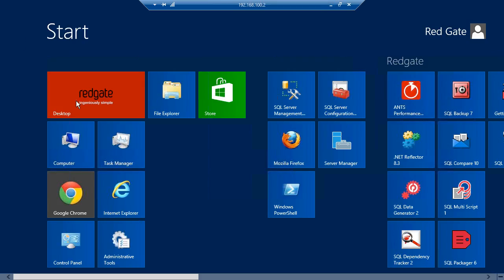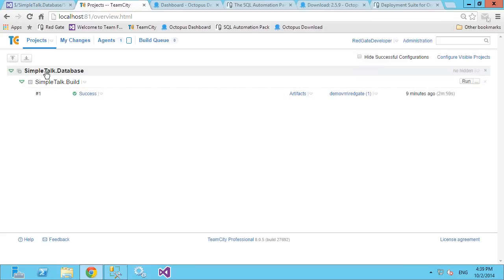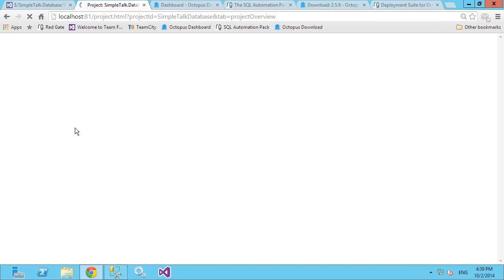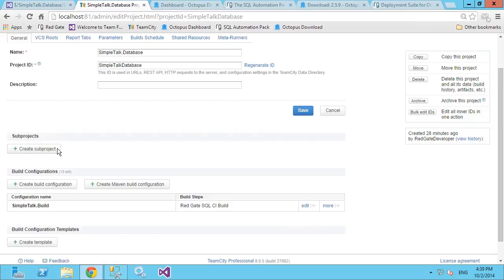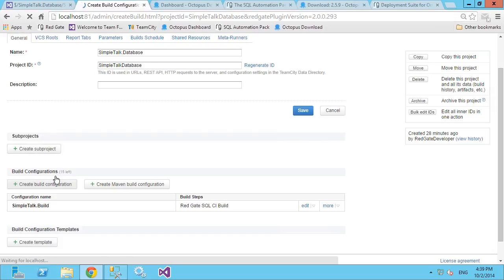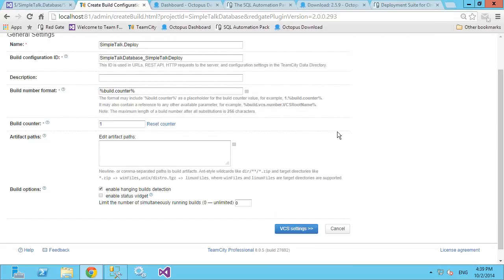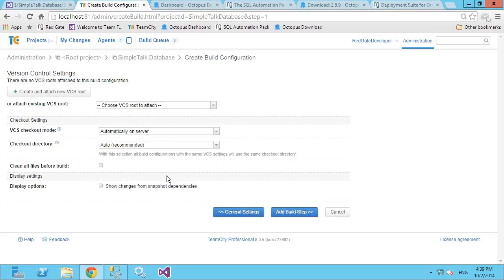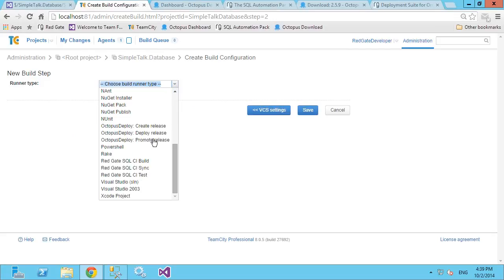Going back to our seven steps document, we've completed through step five. I need to add the Octopus build configuration to the project and add an Octopus build step. I'm going to go back to my projects, go to the simpletalk.database project, edit project settings, and create a build configuration. I'll call this one simpletalk.deploy. I'm not going to bother adding a new VCS root because I can use the one from before.